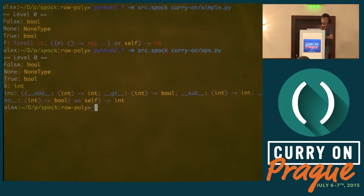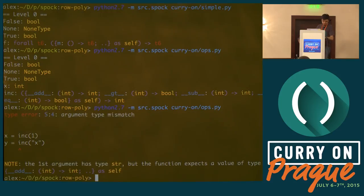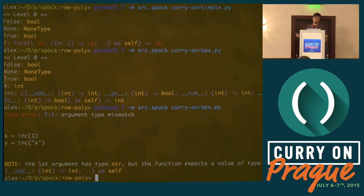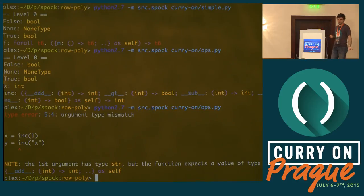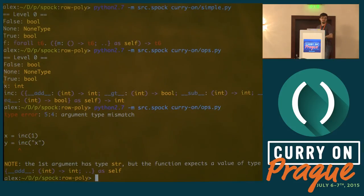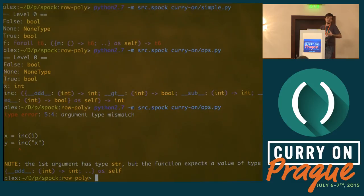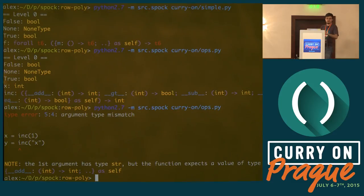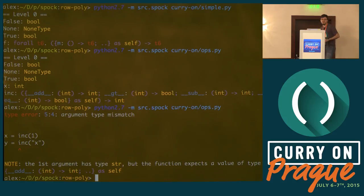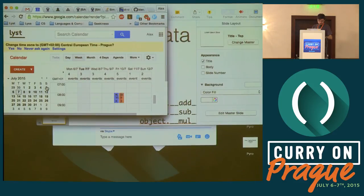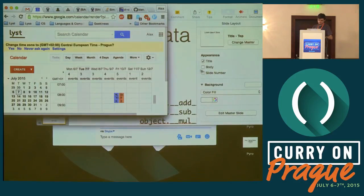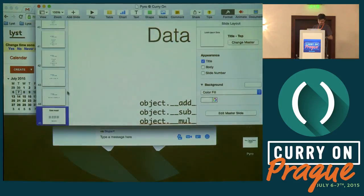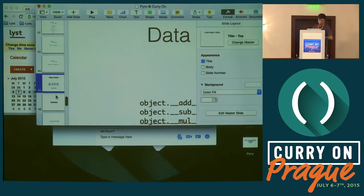What would happen if I uncomment this line and try to type check it again? It should fail. Hopefully it will fail. And it failed. It's telling me, okay, the first argument of the function you're calling is a string. But the function wants something that can add an integer to it. You can't add integers to strings because it doesn't make sense. This rejects the type error in a very verbose way.